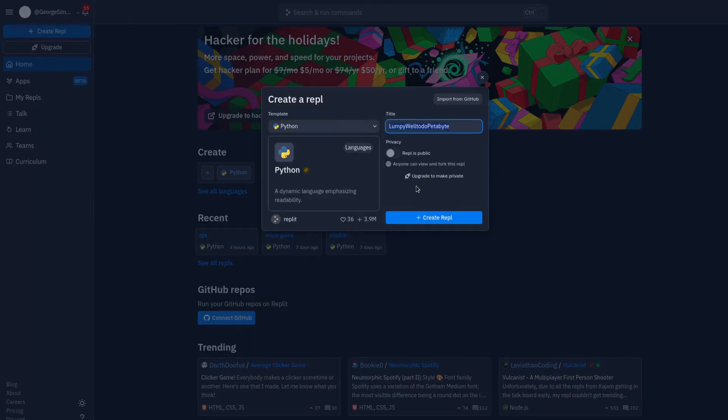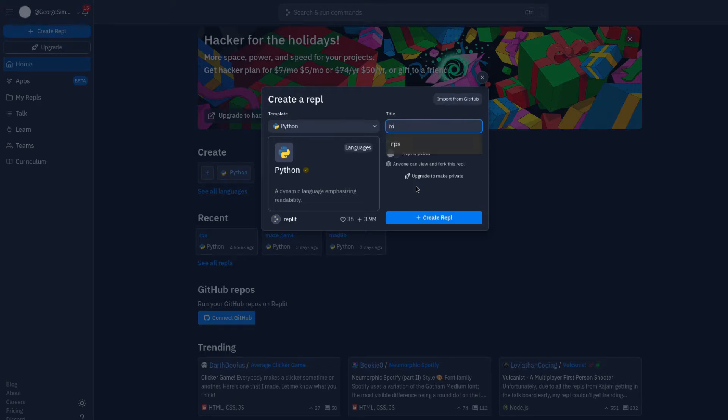Alright, so I'm going to call this RP. Oh man, I already used RPS when I was practicing for this one. Rock, paper, scissors. Scissors is so hard to spell. You're going to watch me struggle with this the entire video here. I should separate it with underscores because that's illegible.